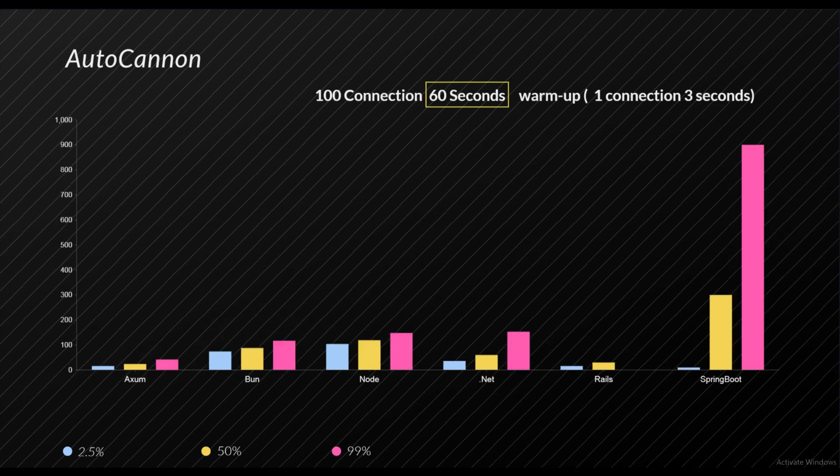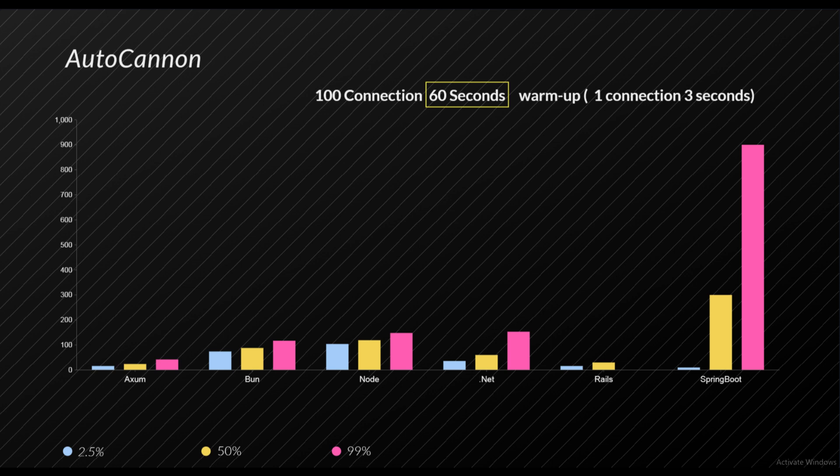And finally we have our 99 percent responses. So the trend remains the same. I have not included Rails maximum response time but it was really really high - over 1500 milliseconds - so it was just too bad.